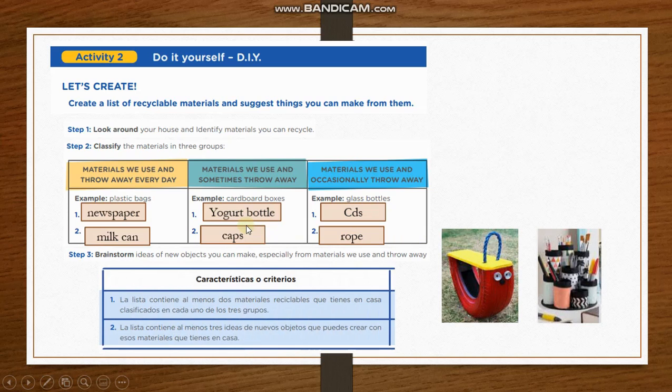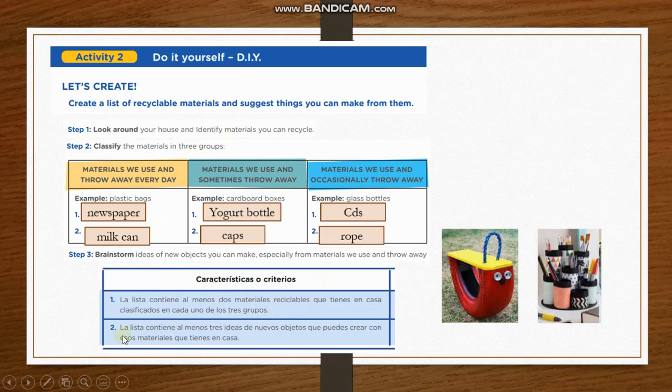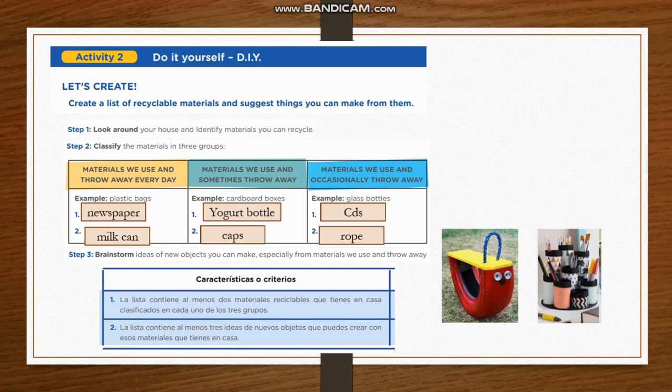When you finish your evidence, you have to consider two characteristics. Number one: your list includes two recyclable materials in each group. And characteristic number two: your list includes at least three creative ideas on what you can make using all of these recycled materials.